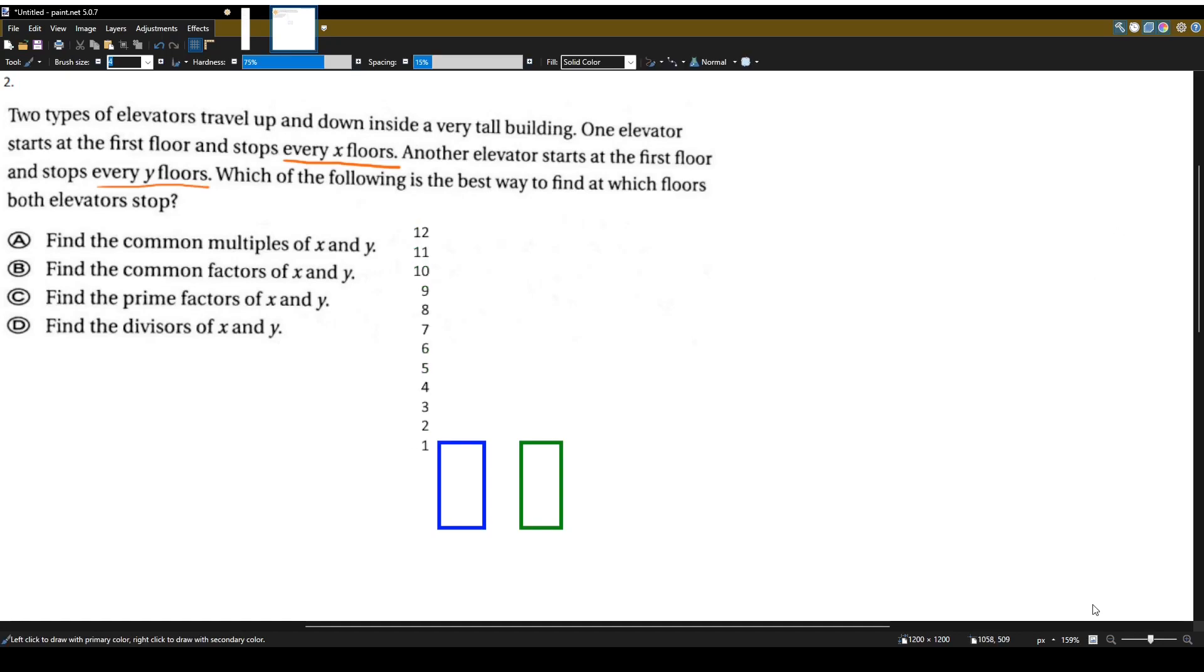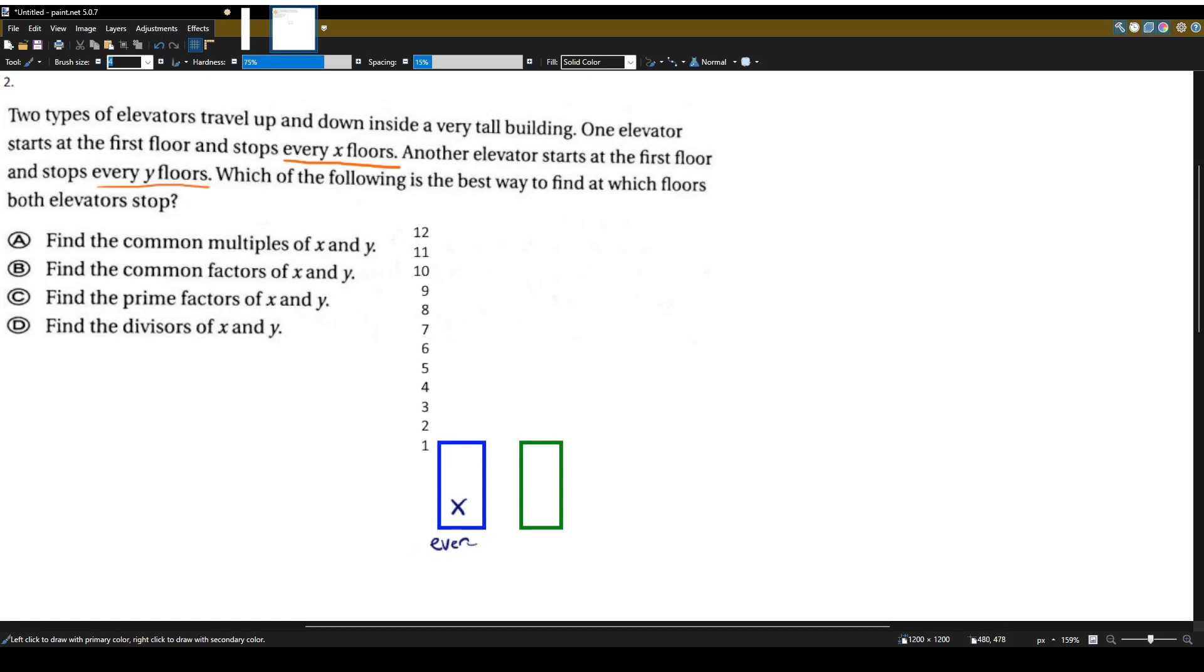And let's see what's going on with, let's call this guy the blue elevator, let's call it elevator X. And elevator X stops at every X floors. Let's go ahead and say it stops at every two floors. So it stops at floor two, stops at floor four, stops at floor six, eight, ten, and twelve.